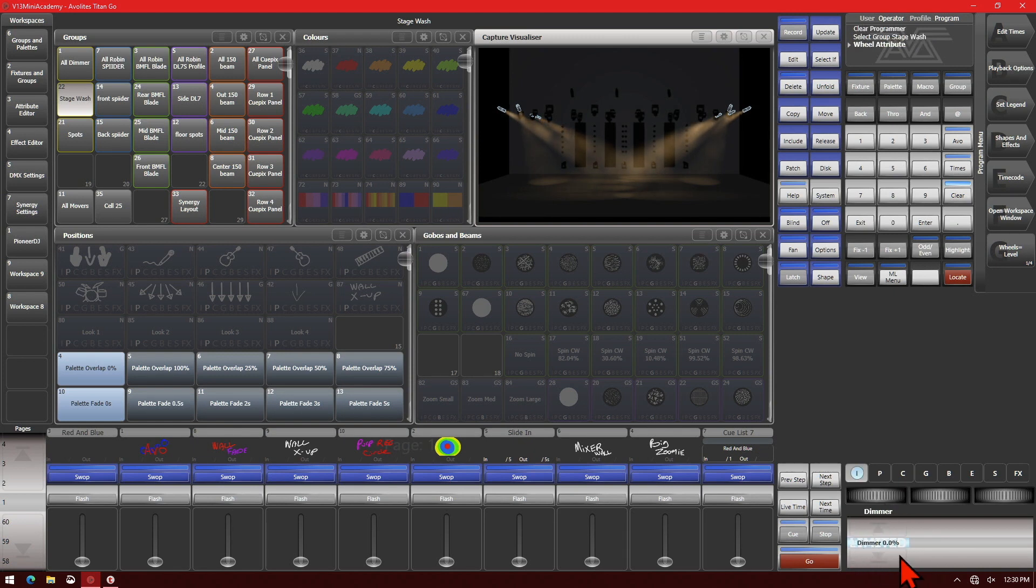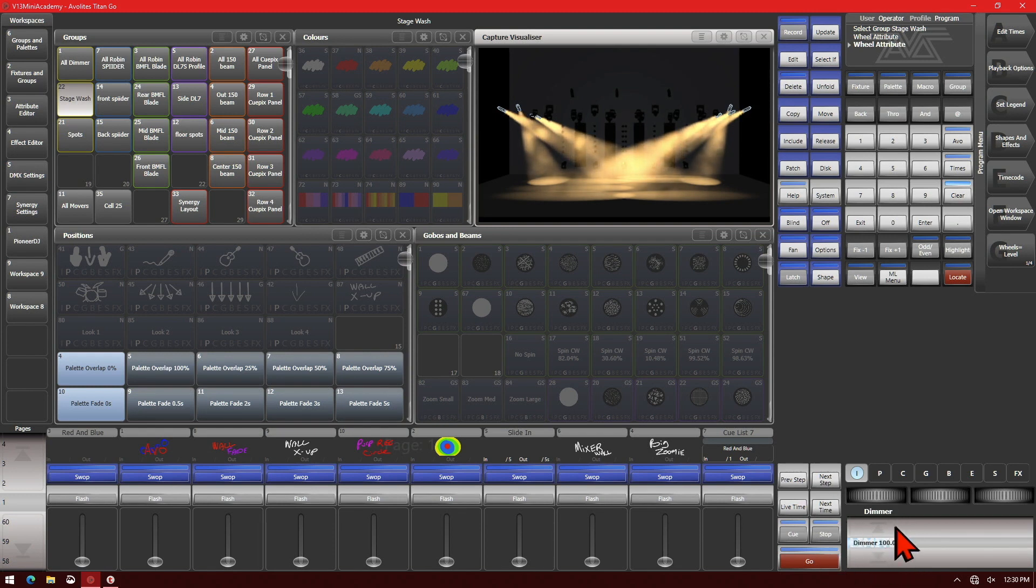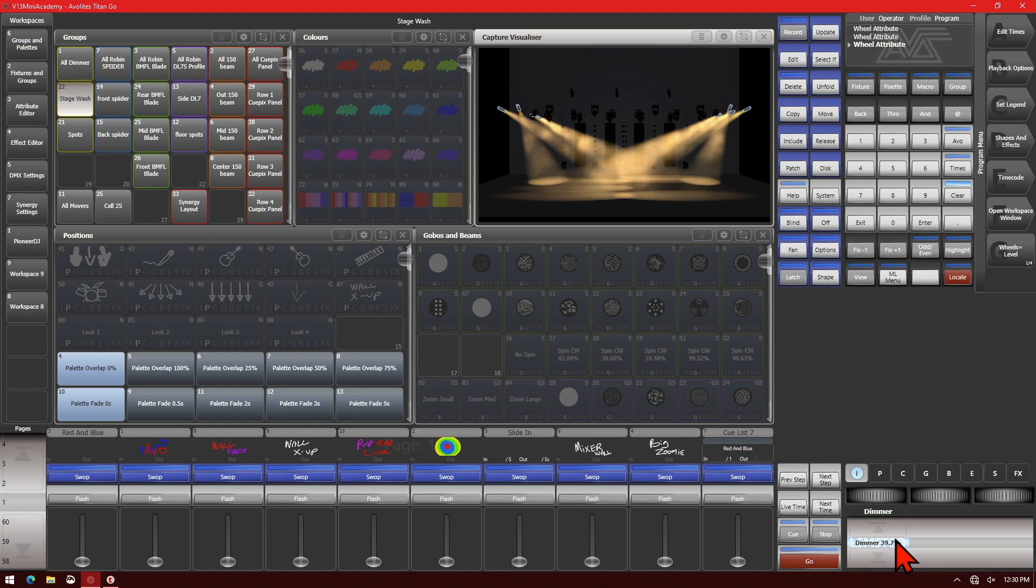If we increase our fixture, we can see that it does display above 50 percent, but our lights didn't get any brighter starting at 50 percent. If we turn it above 50, they don't get brighter.